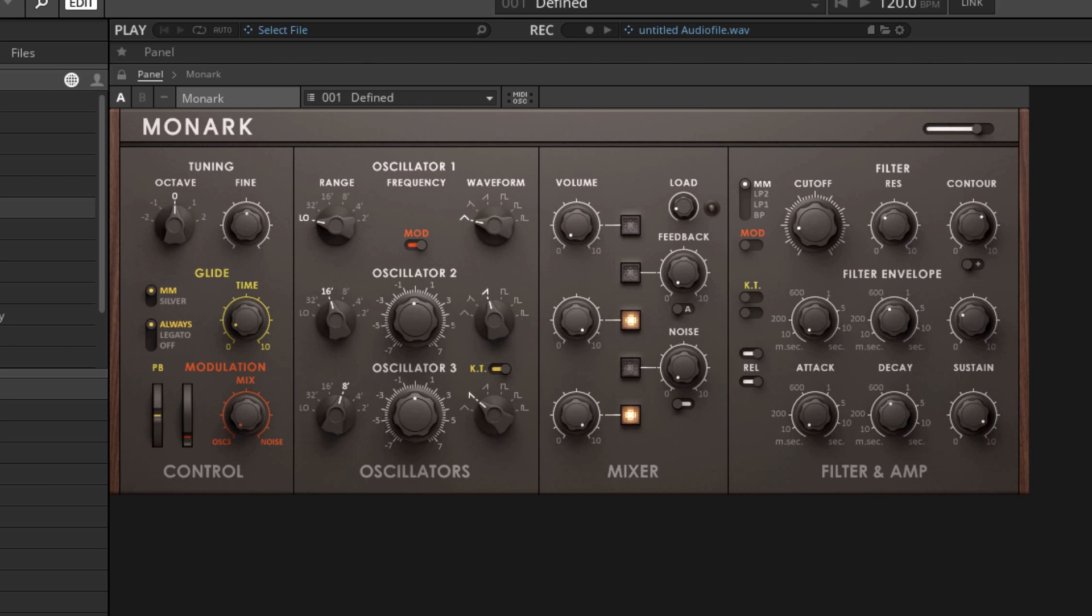Now the Moog Model D, despite being fairly old, uses a setup that is still very common in modern synthesizers. We're going to take a look at the signal path of this synthesizer, and the signal path is basically the path that our audio signal takes from the point that it's generated until it reaches your speakers.